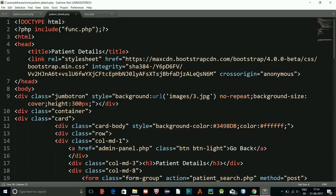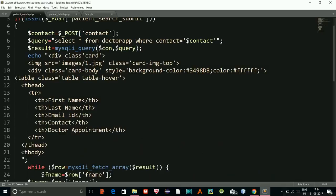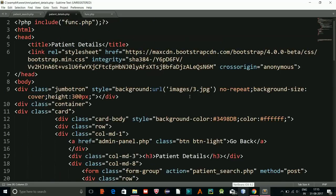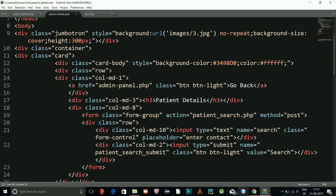I was looking in the wrong file — it's in patient_details. Let me go to patient_search and check. Oh, I found it — in the form, the search input has the name 'search', but in PHP I was reading POST 'contact'. The name attribute is mismatched.